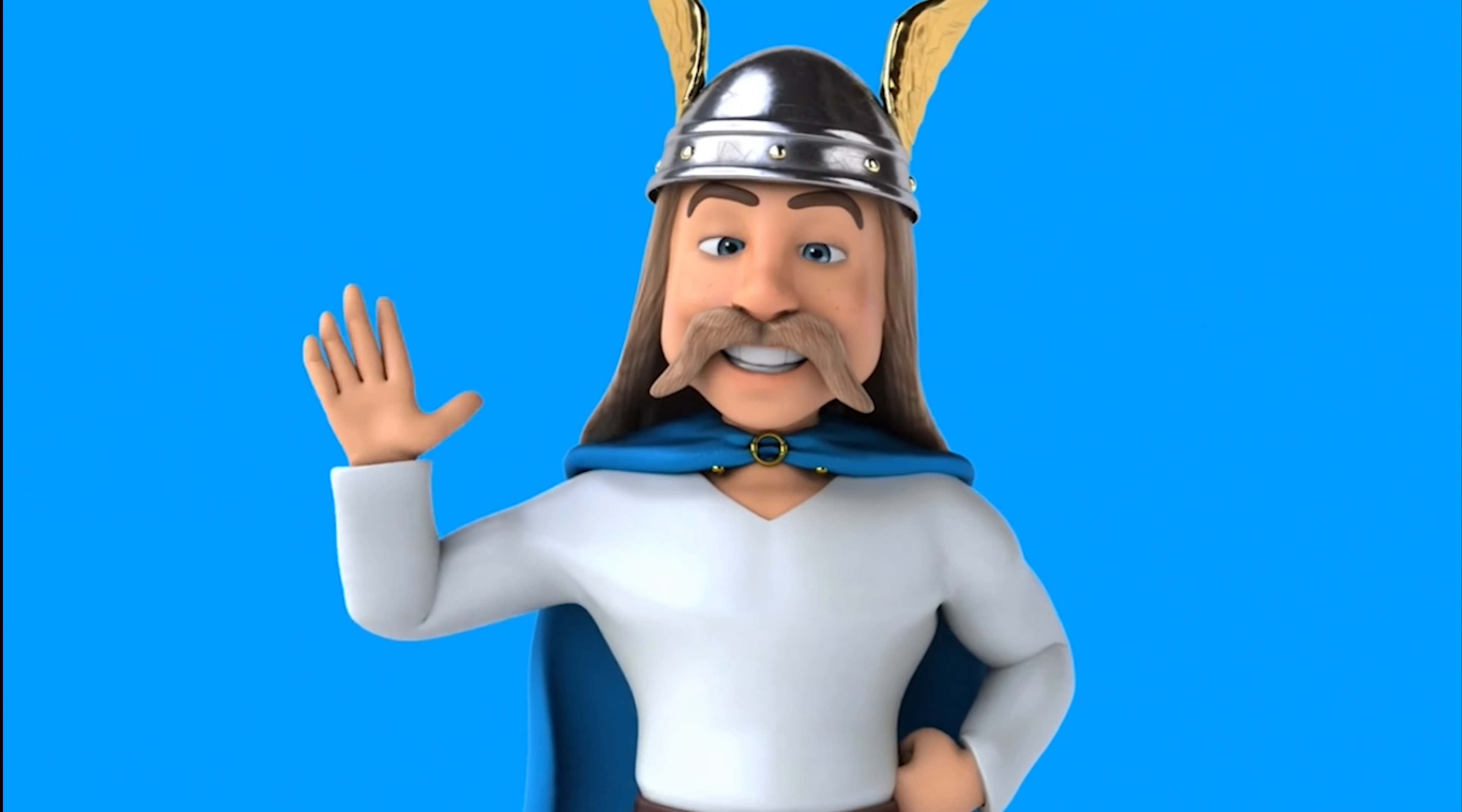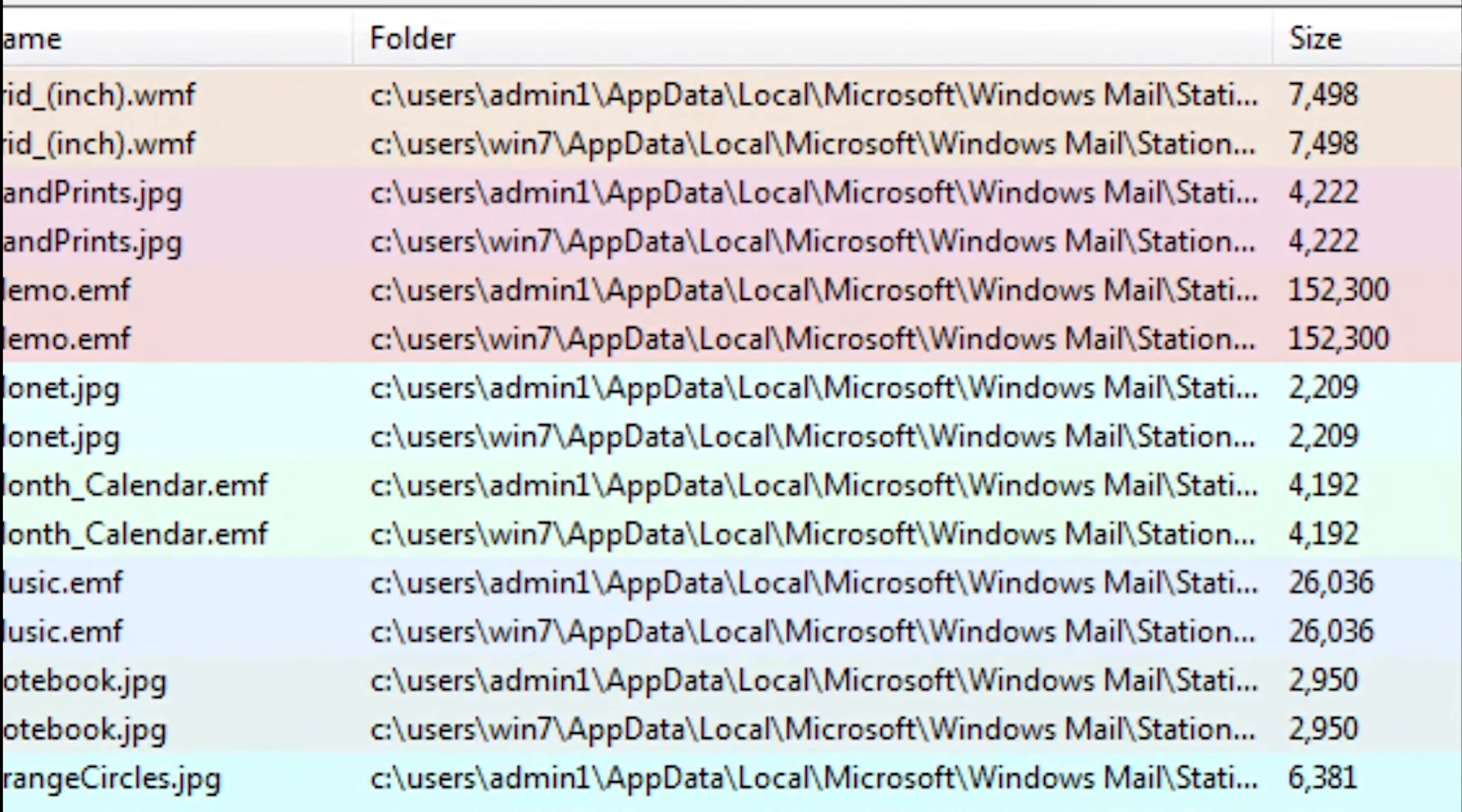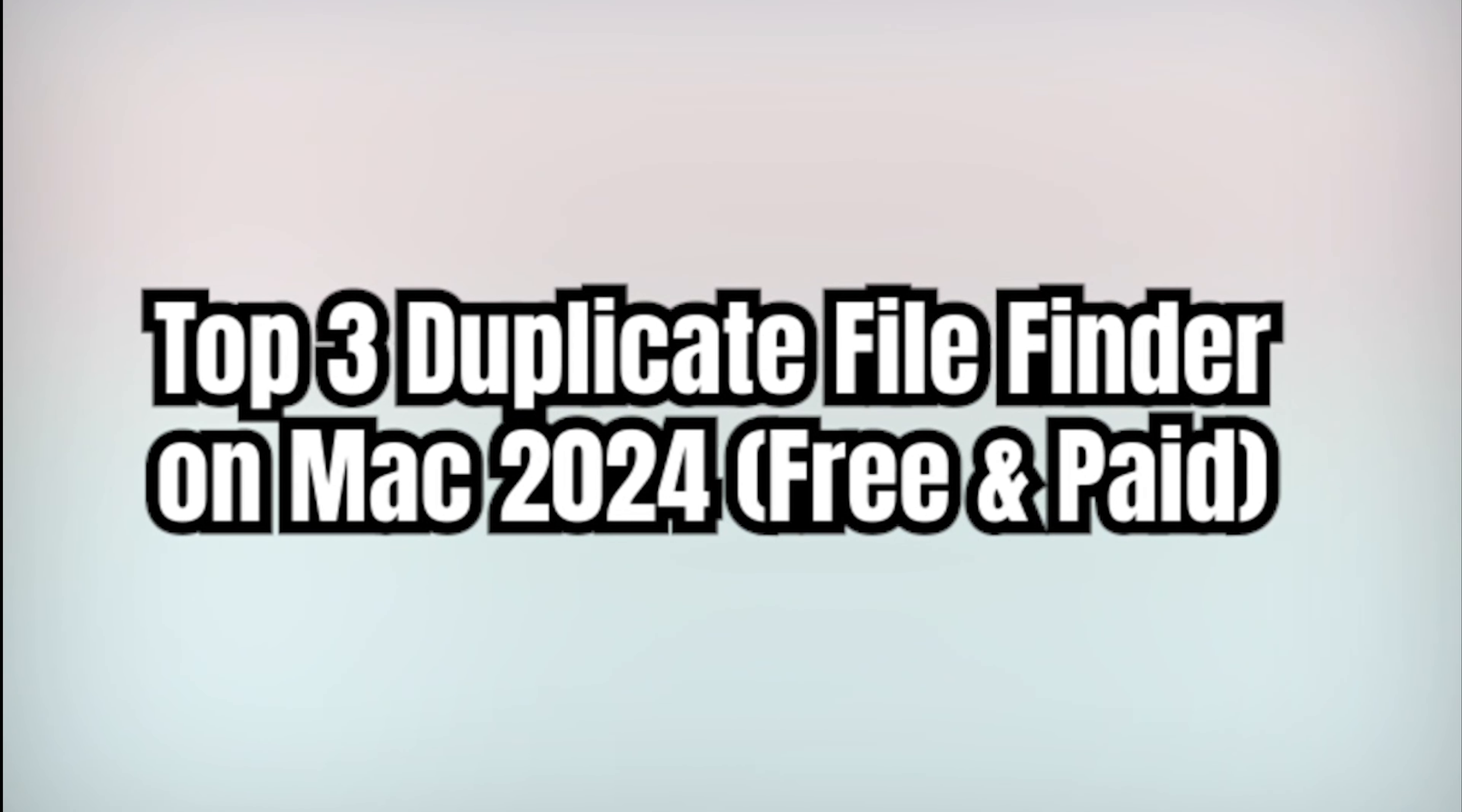Welcome, Mac enthusiasts. Today, we're diving into the world of duplicate file finders, exploring the top three choices for 2024 that cater to both free and paid preferences. Let's jump right in.